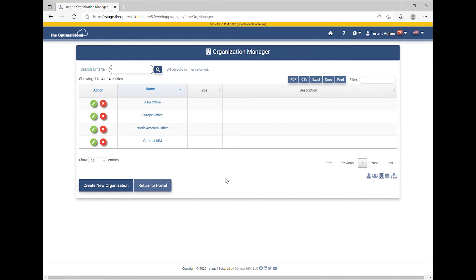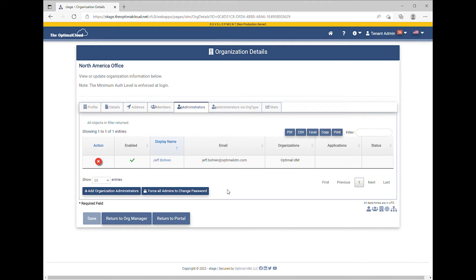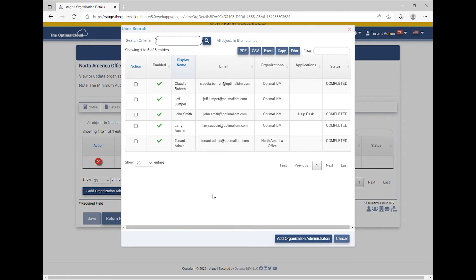The Organization Manager shows all organizations in the tenant. Edit the organization. Go to the Administrators tab. The Administrators tab shows all organization administrators for this organization. Click the Add Organization Administrators button. Check the box next to a user and click the Add Organization Administrators button.